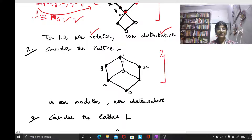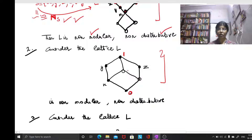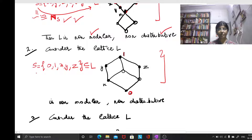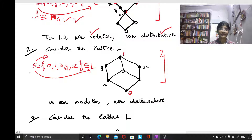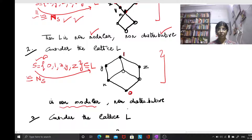In the second example, the lattice L has elements where 1 is the topmost, 0 is the bottommost, and x, y, z are other elements. I consider the sub-lattice S of L consisting of zero, one, x, y, and z. This is a subset and a sub-lattice of L, since joins and meets of any two elements stay inside S. And S is isomorphic to N5, which means by the M3N5 theorem that L is non-modular and non-distributive.